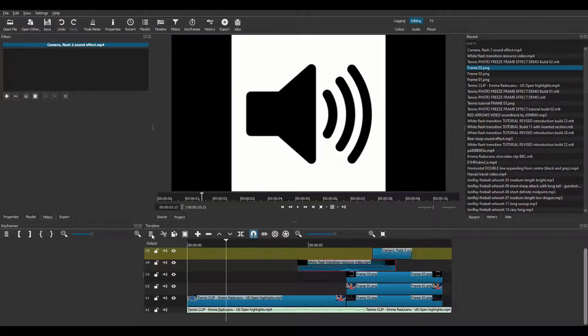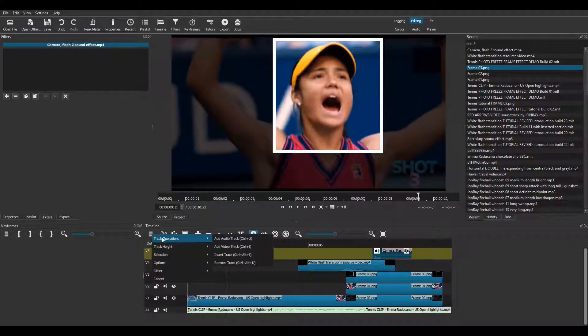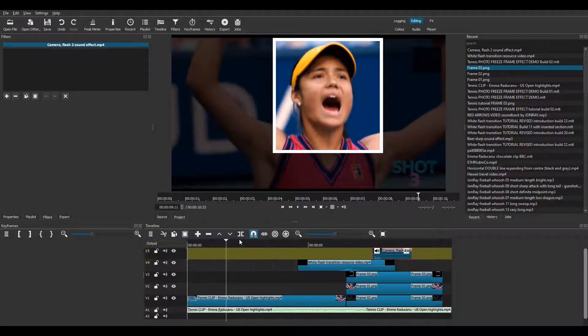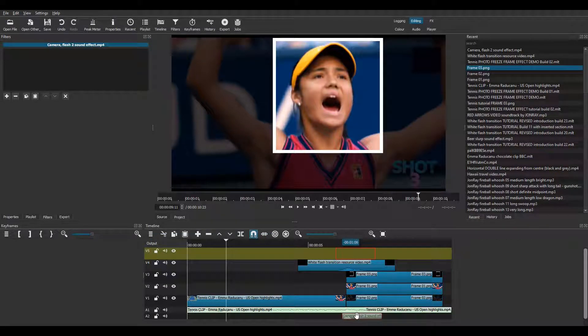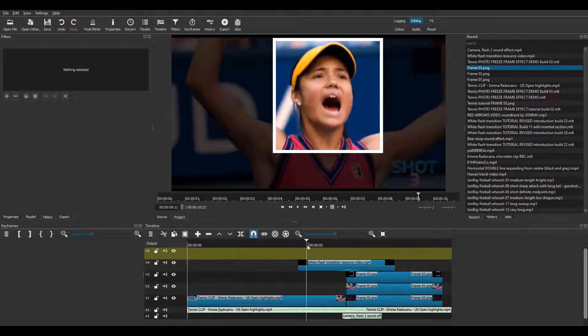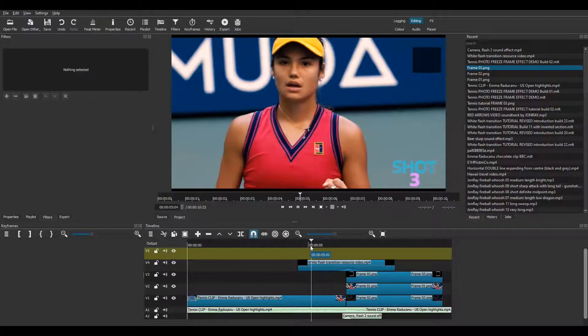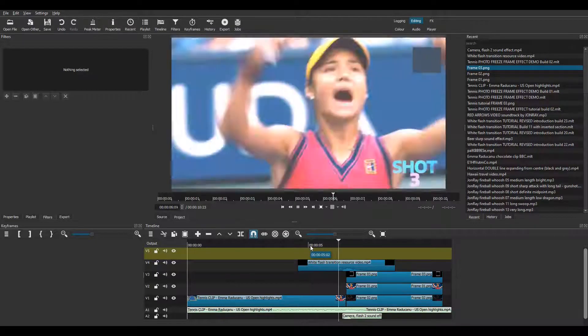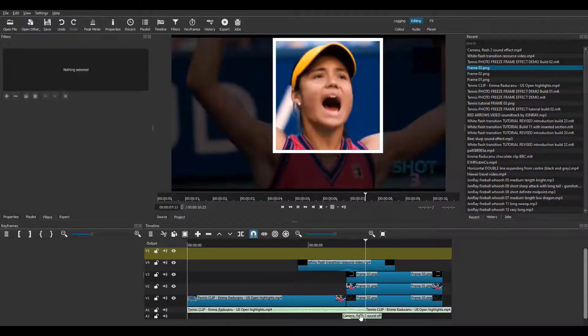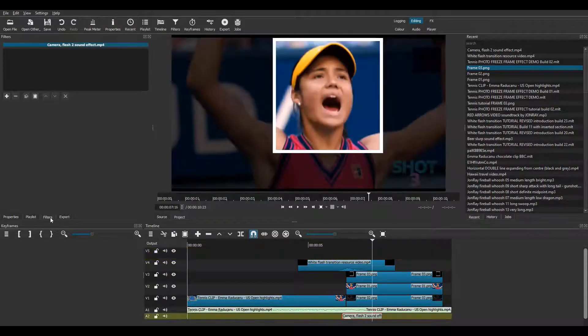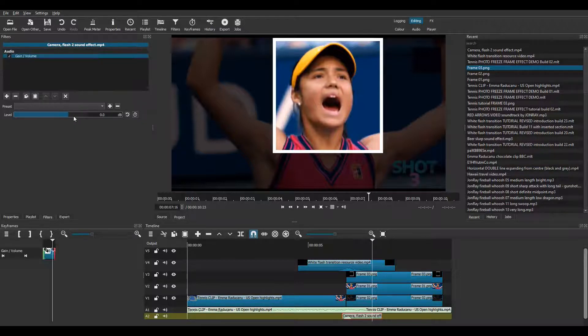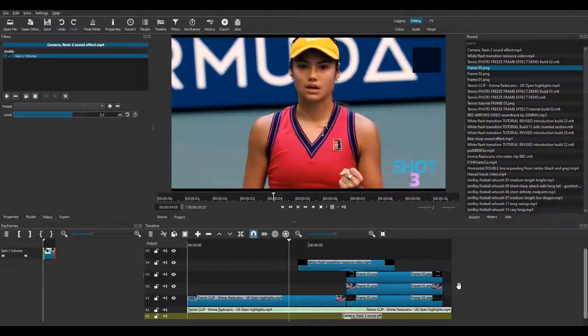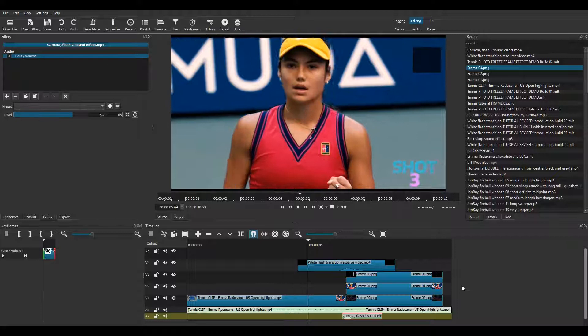So I add an audio track and import the camera click video to track A2. And position the click carefully. It sounds a little quiet so I add a gain volume filter and turn the slider up a bit. And there we are.